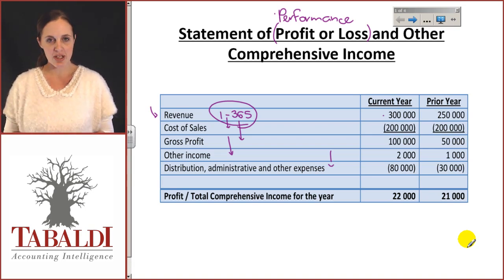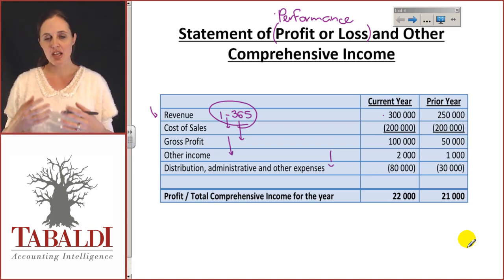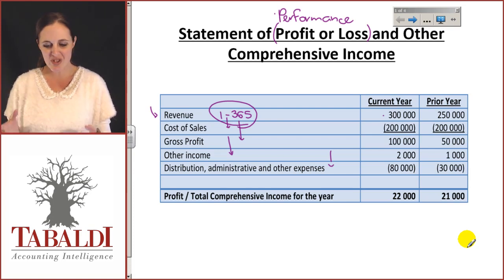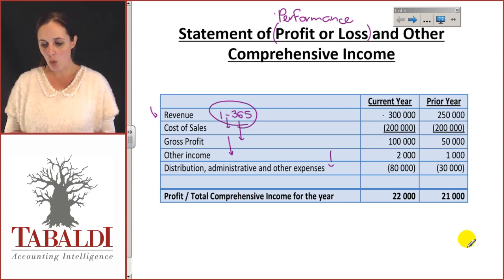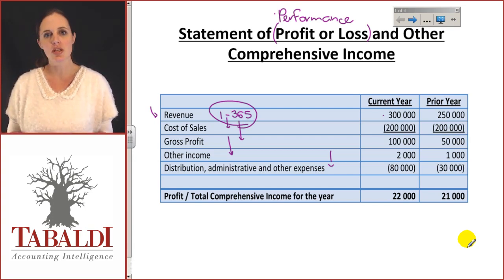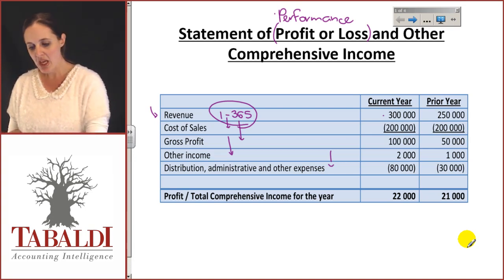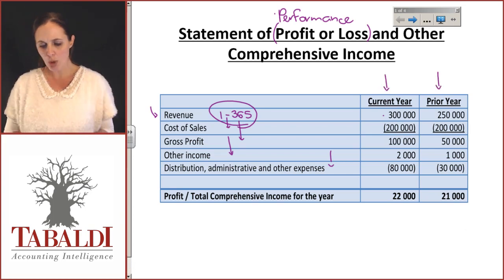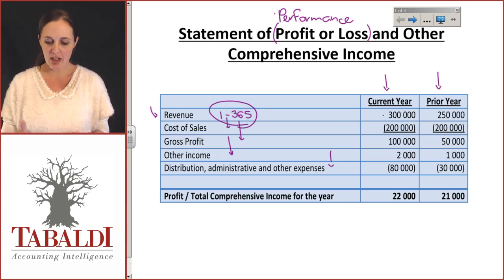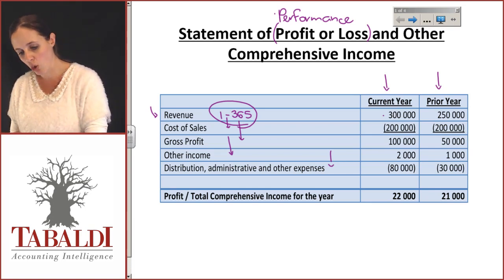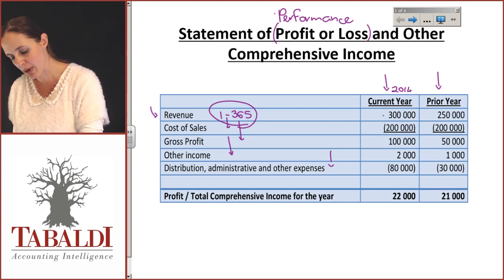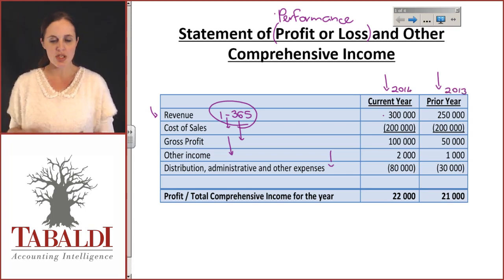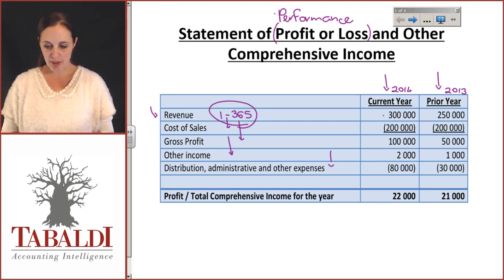We looked at some of the qualitative characteristics of the conceptual framework, which said when we present financial information, we need to make sure that it's useful. One of the things that it says is please make sure that the information is comparable. You'll see that we've got the current year and the prior year in your financials, and when you write your exams you'll have the years in there — maybe 2014 and 2013. So you indicate to the users: this is what's going on this year, this is what's going on last year.